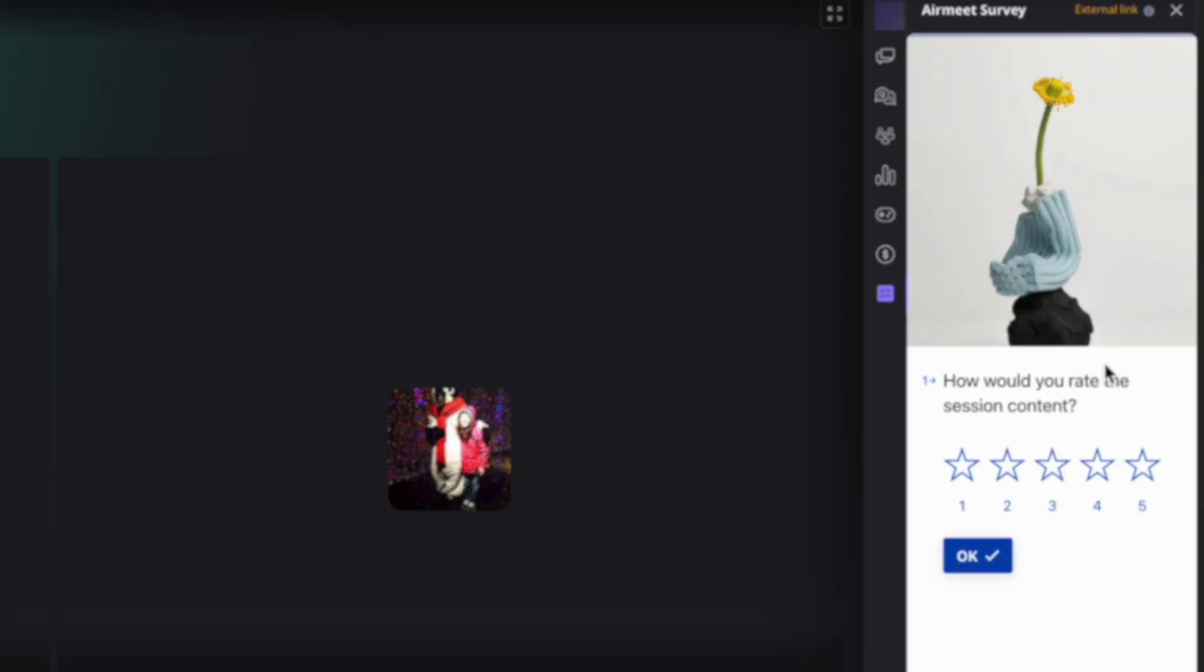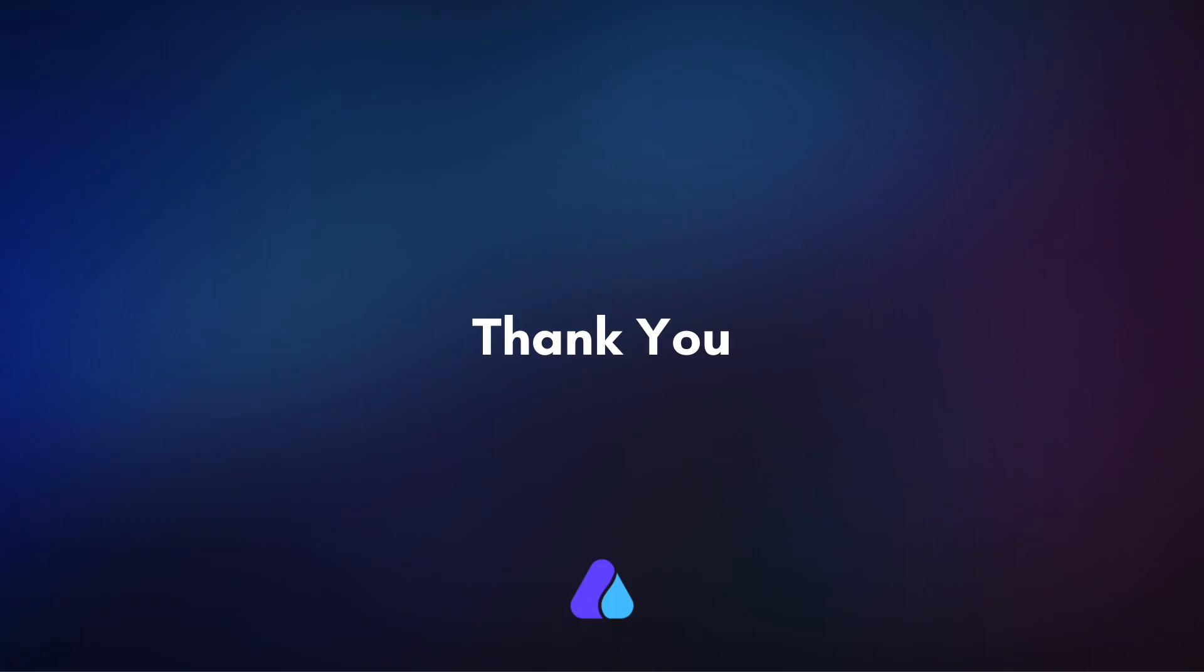Well, that was easy, right? Hope you found this video helpful. Thank you for watching.